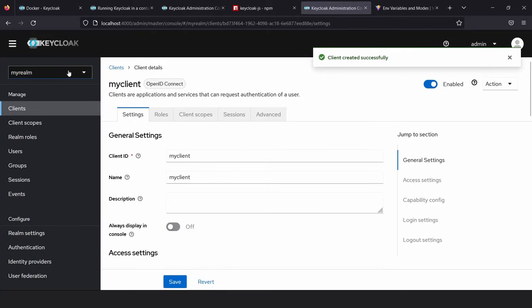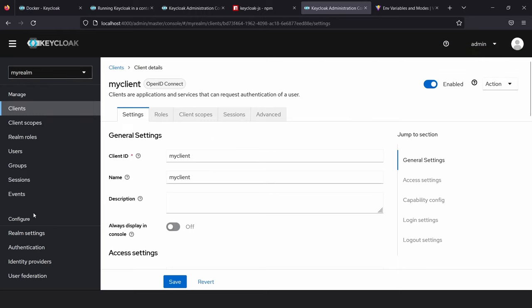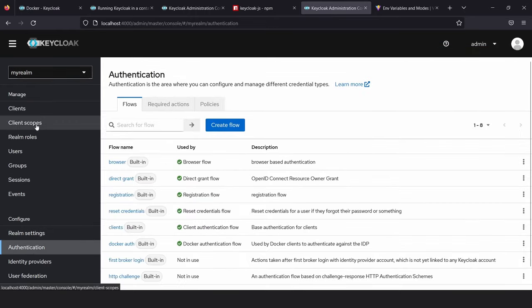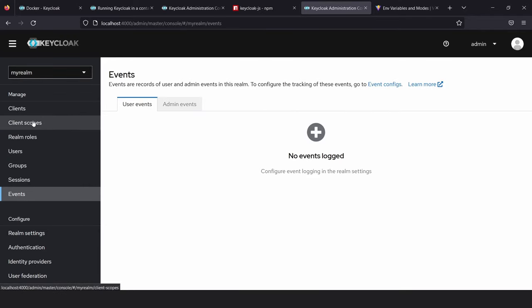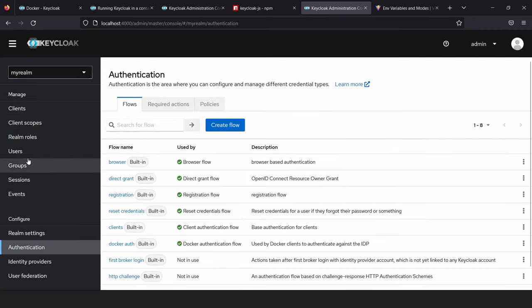So all we did here is log in, create a new realm, and create a new client. There are so many other settings, but instead of talking about them now, I'll implement a basic authentication and show you how these configurations affect the login page.